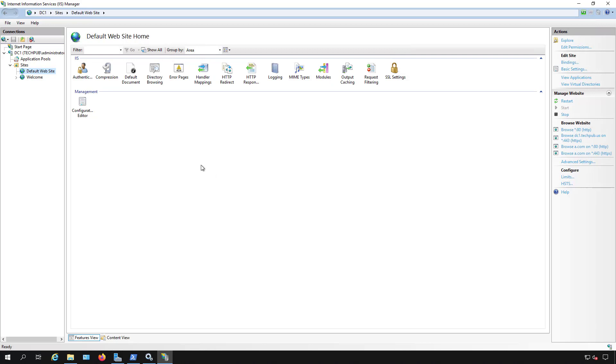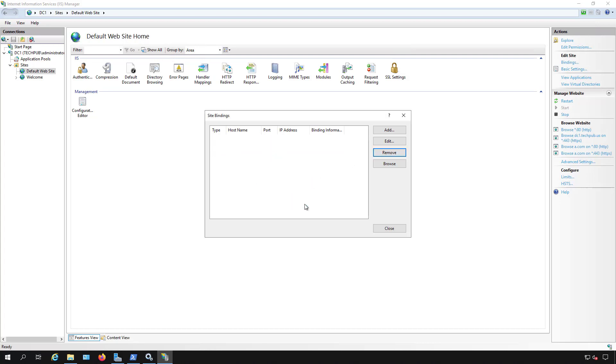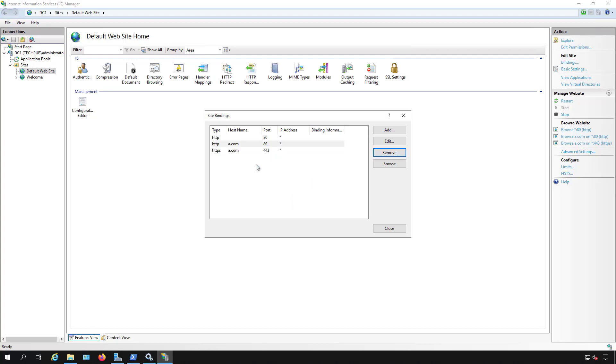We can do that in IIS simply by going over and selecting the site that you want, going over to bindings on the right-hand side. There's the certificate that was chosen, so all I have to do is just click remove. Now, my other option besides removing the certificate would be changing the certificate.